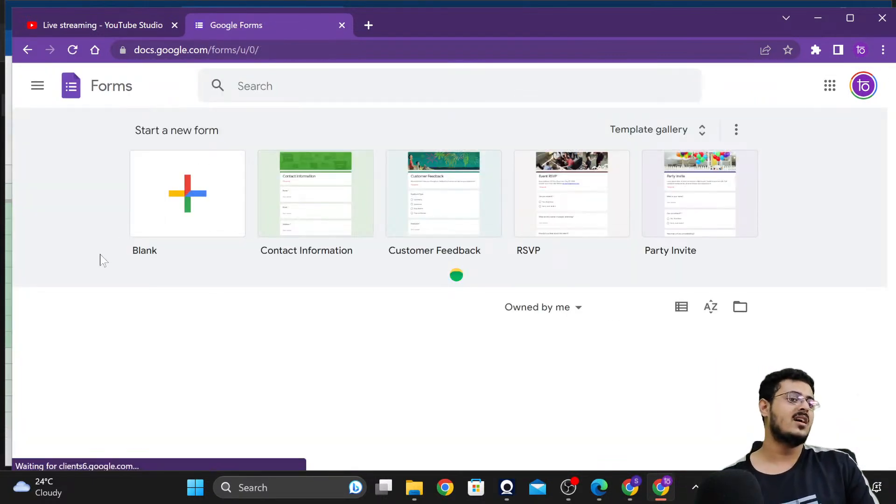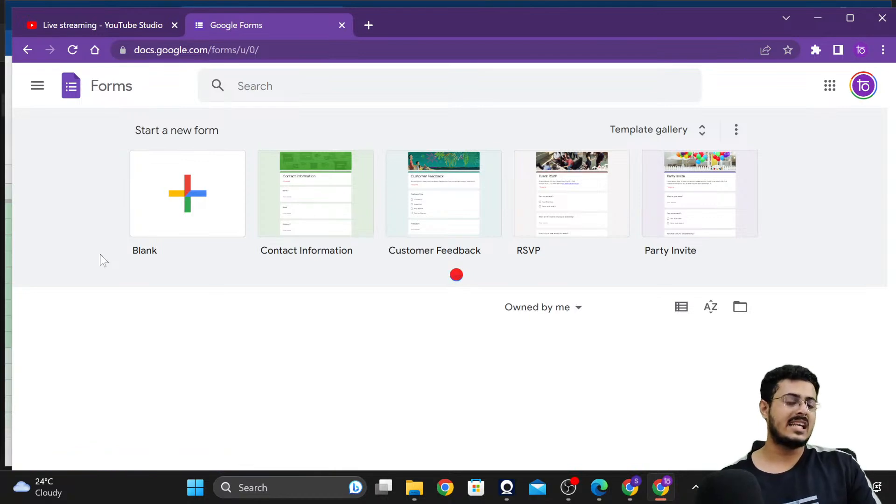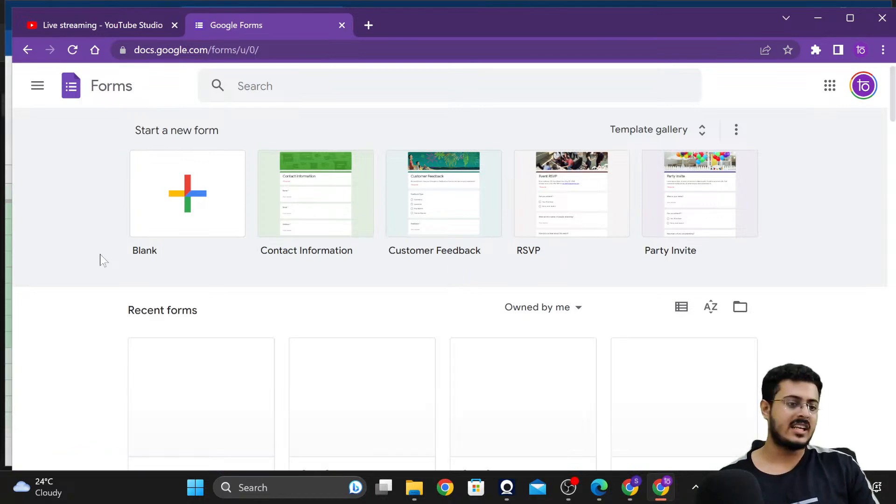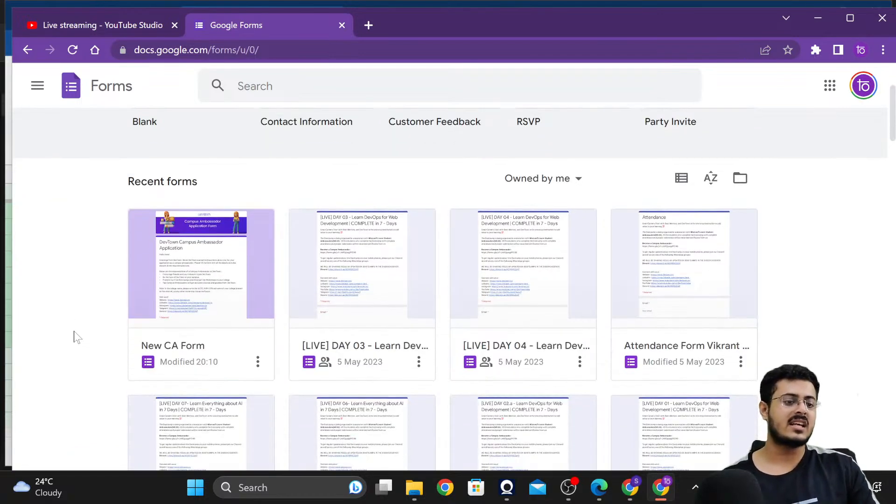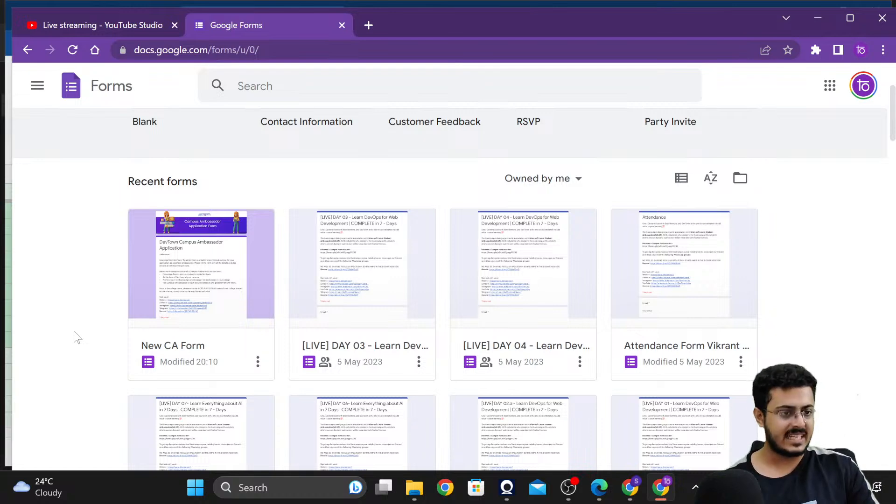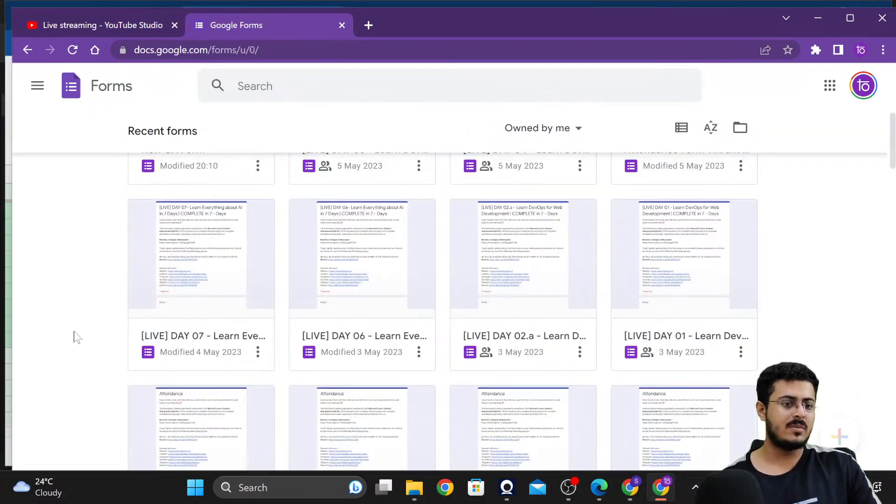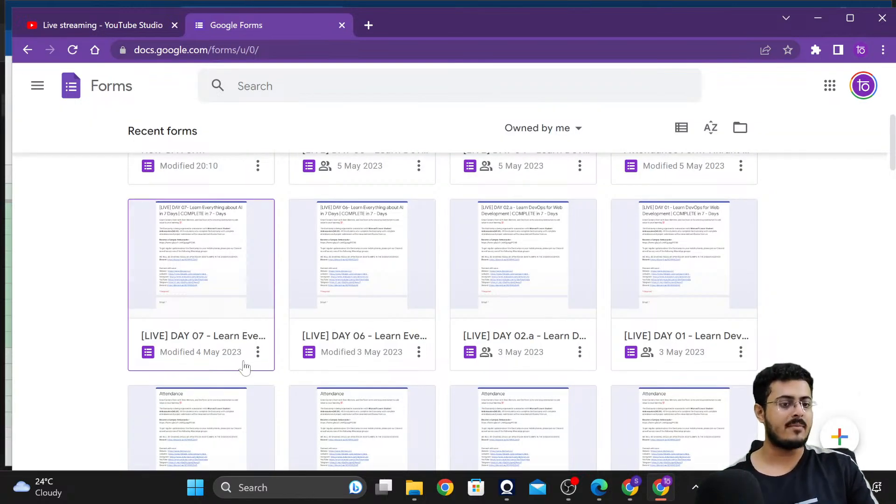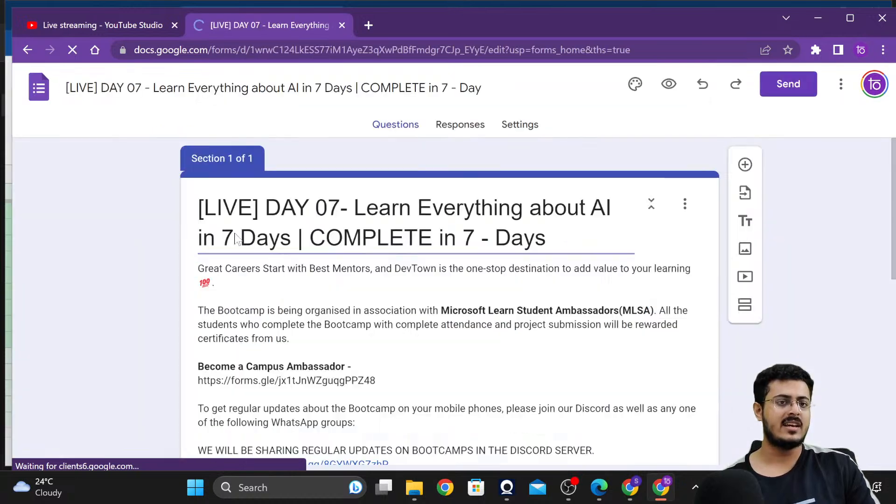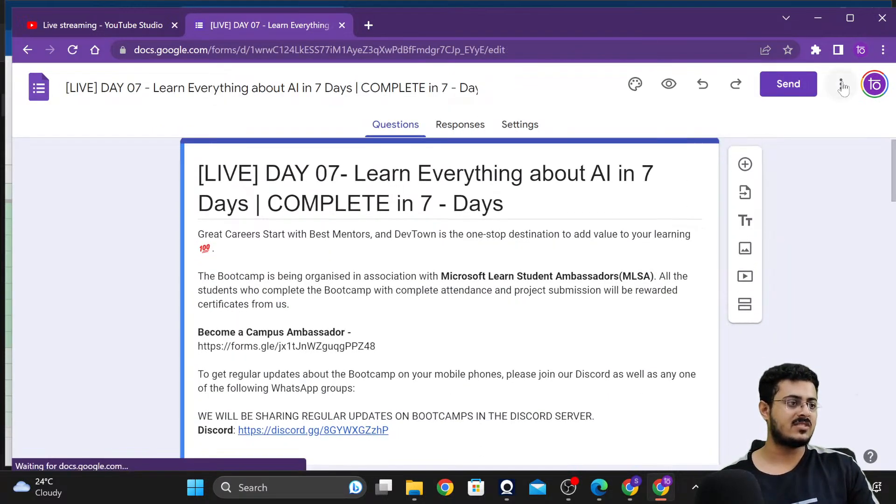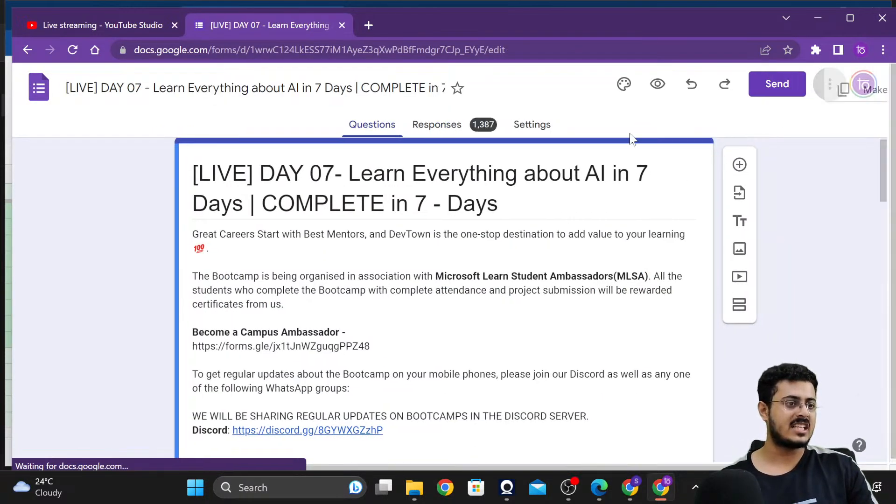Secondly, for the career counseling, those who are attending the career counseling and filling up the attendance will be given the certificate from Amazon as well. So now that everything is very clear to you guys, let me create your attendance.